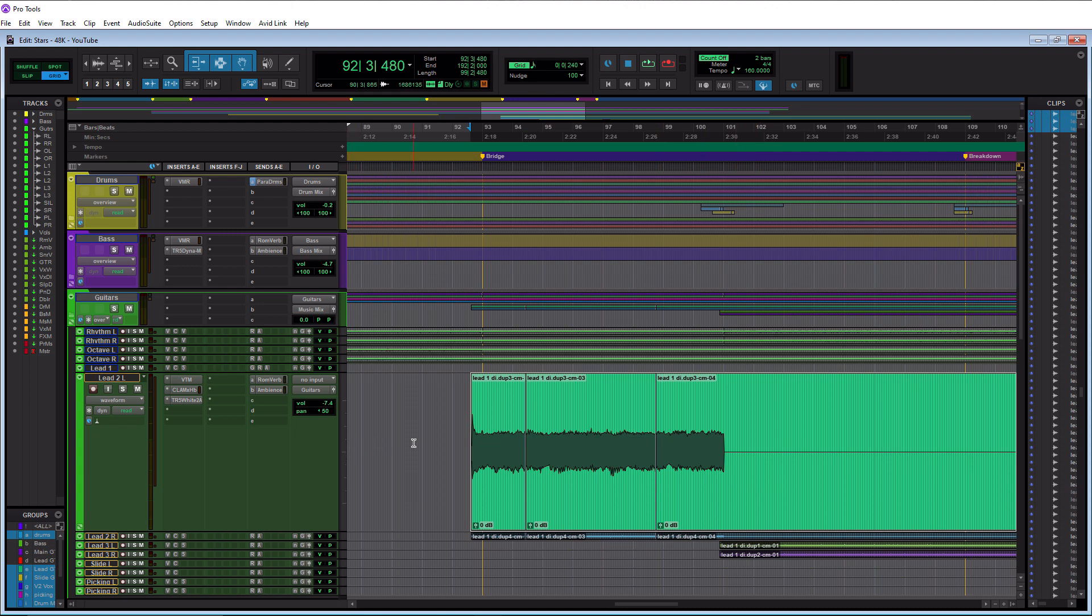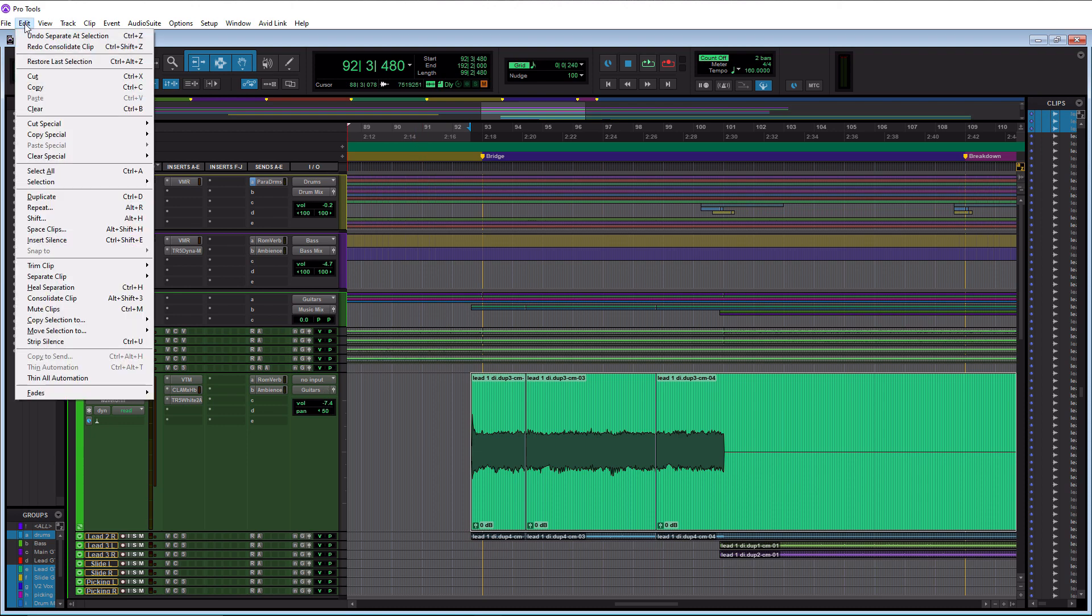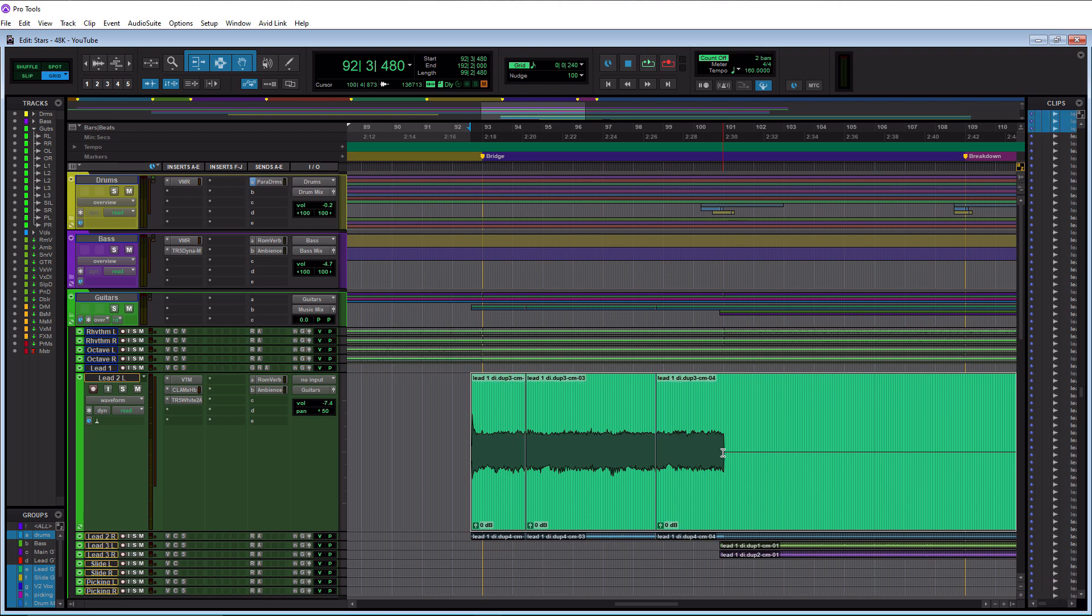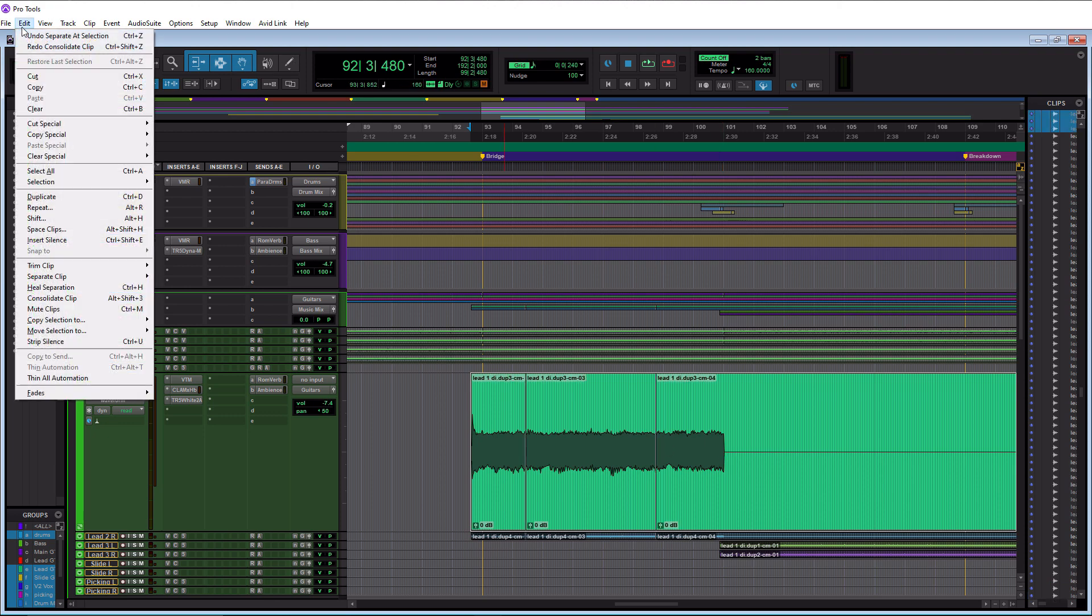So now we can either do one of two things. We can go up to the edit menu here in the top left, go down to consolidate clip and click that, and it consolidated them. Let me do ctrl Z here. Or if you saw in the edit menu we have a keyboard shortcut, and you know on this channel I want you guys to use keyboard shortcuts whenever you can.